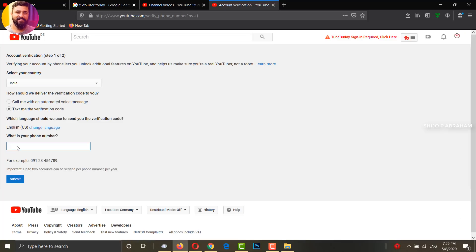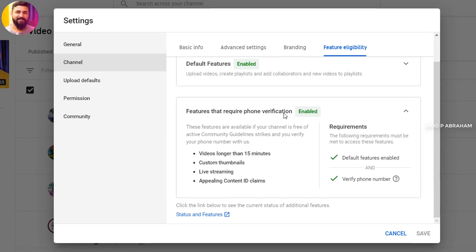Enter your mobile number and click Submit. After a few seconds you will receive a verification code. Enter the code and click Submit. Your channel will now show as Verified.